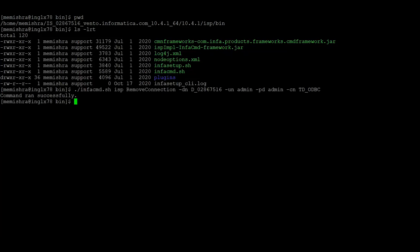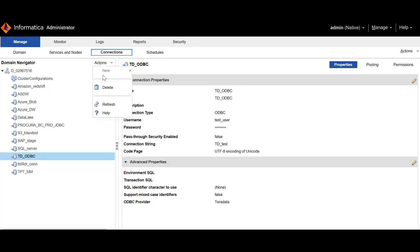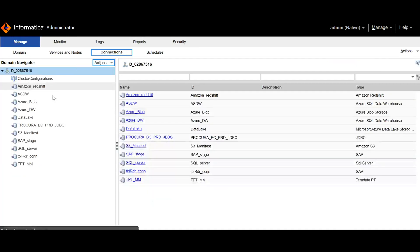So we see that the command has ran successfully. Now we can verify from the Informatica Administrator console whether this connection is removed or not. So we will just click on refresh here and see that the td-odbc connection is removed.